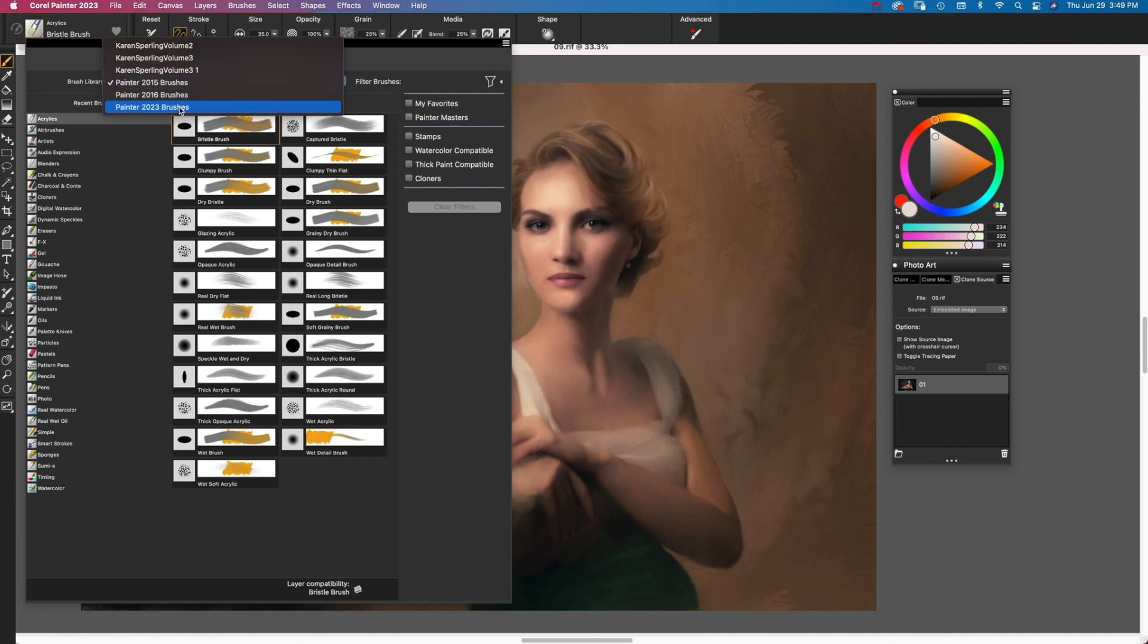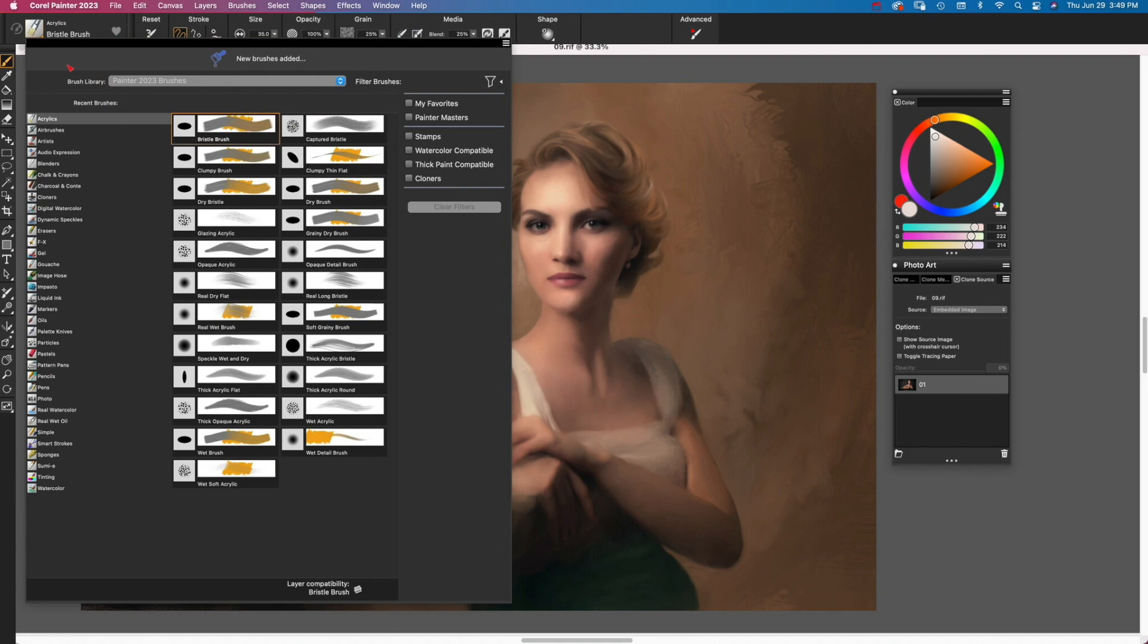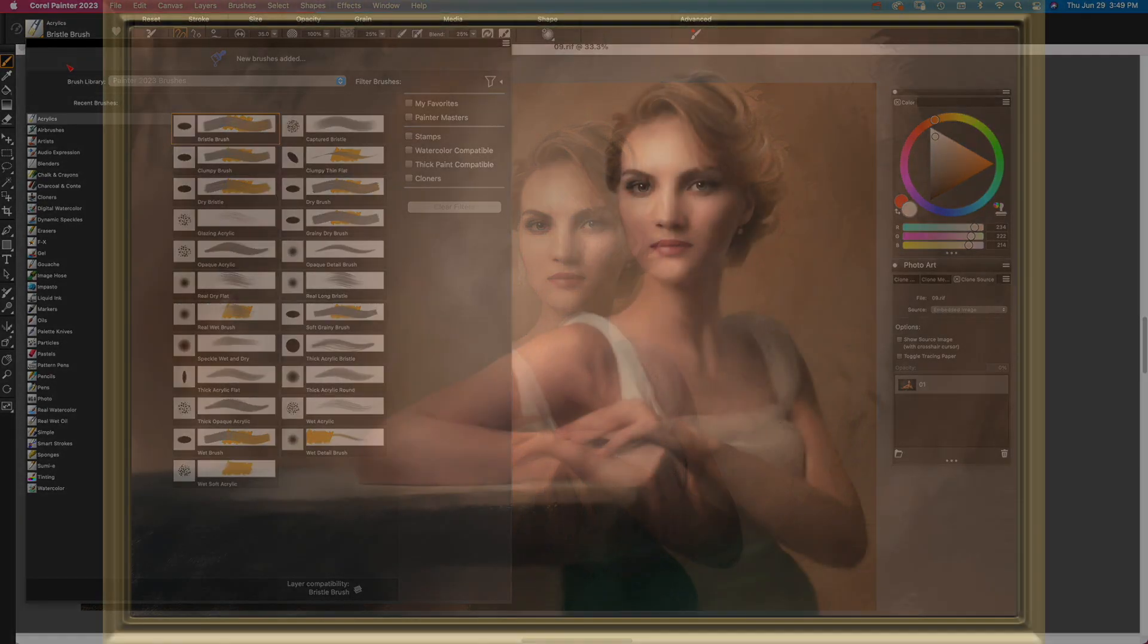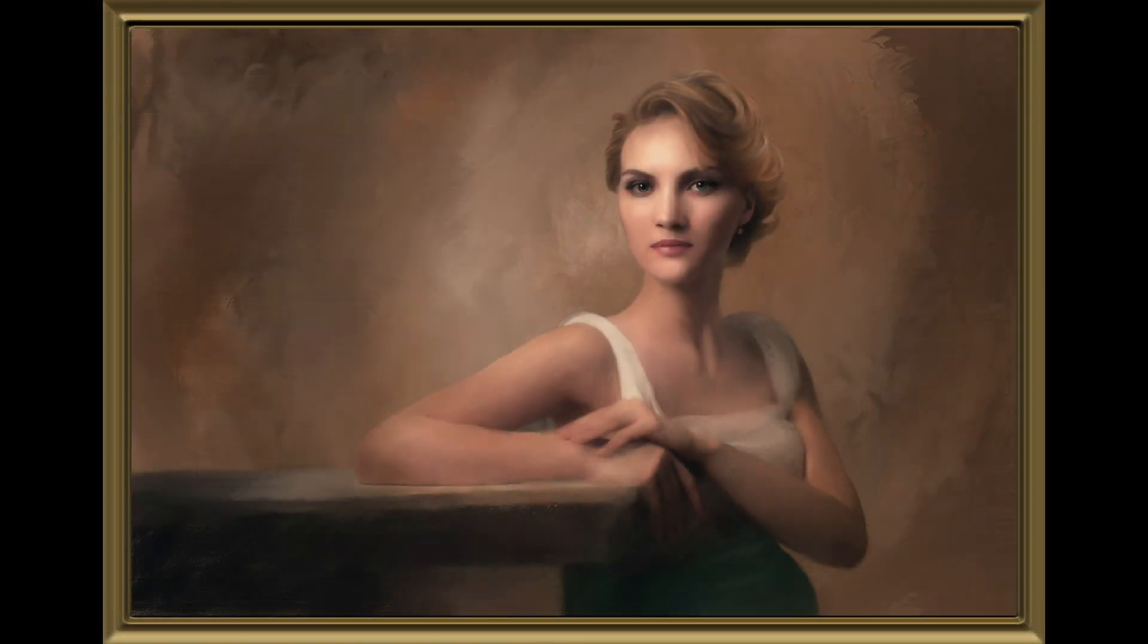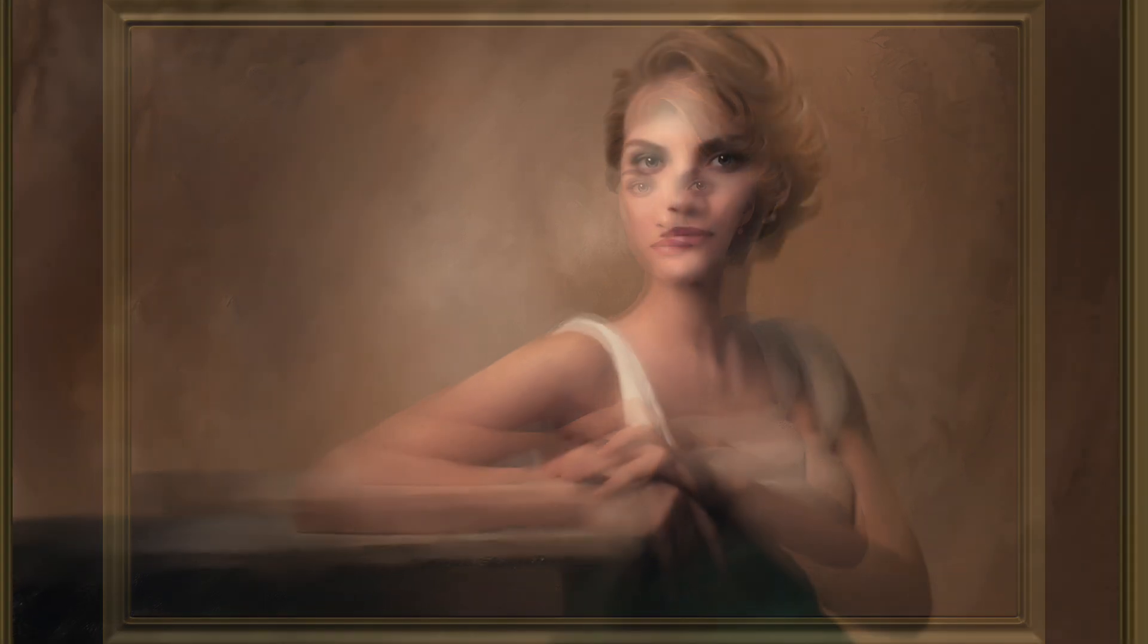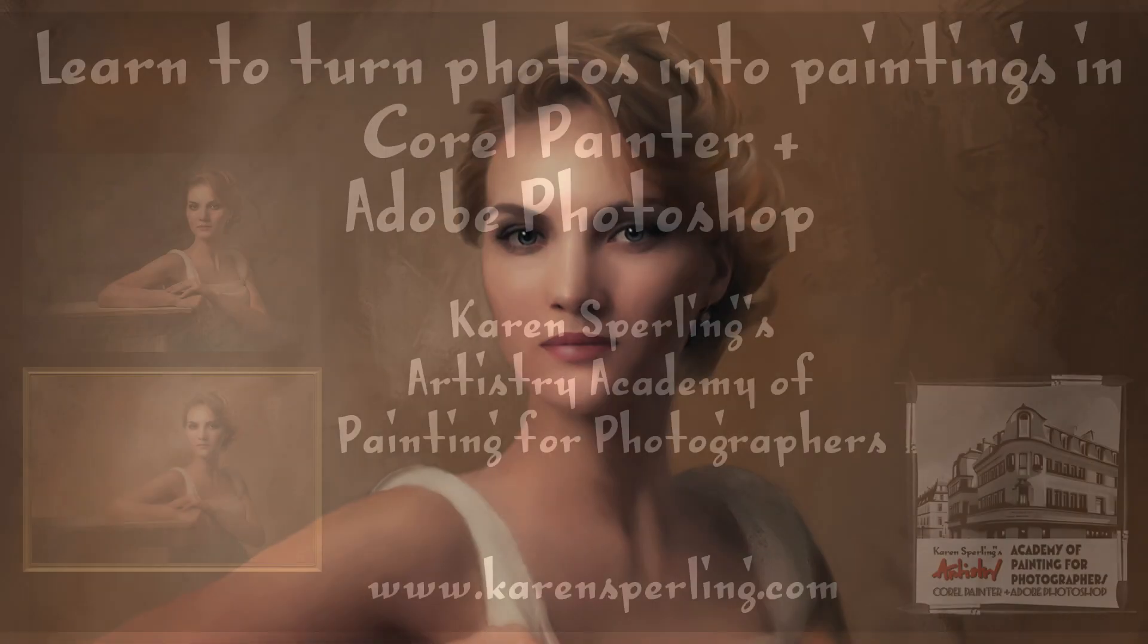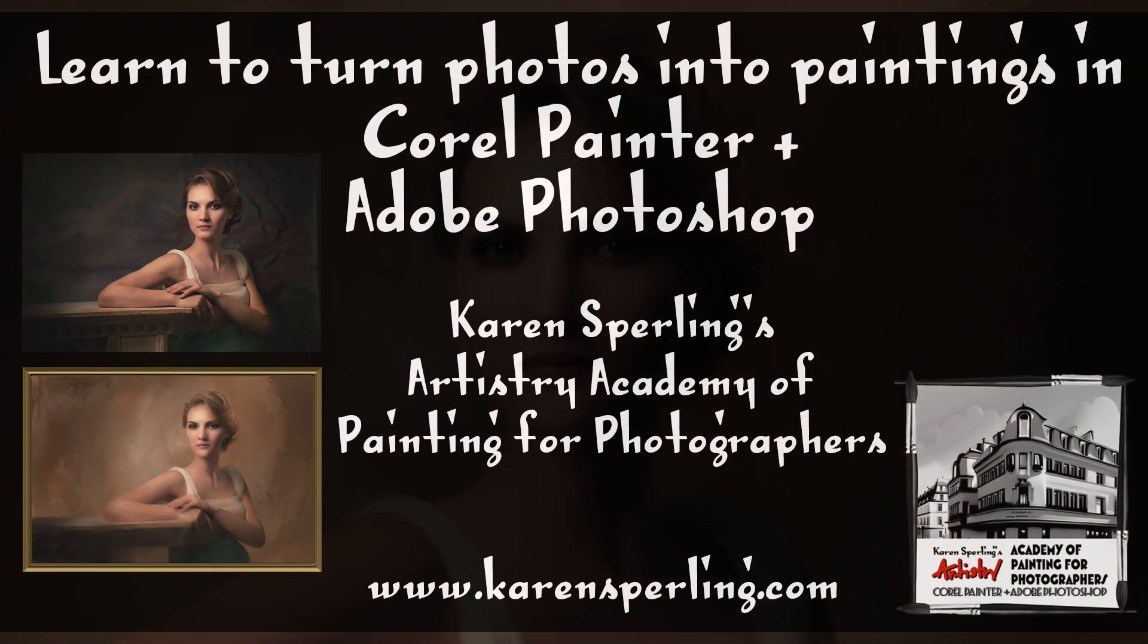And that's how to find Legacy Brushes in Corel Painter. For step-by-step lessons and hands-on feedback for turning photos into paintings in Corel Painter and Adobe Photoshop, join us at the Artistry Academy of Painting for Photographers. Link in the description below. Happy Painting!